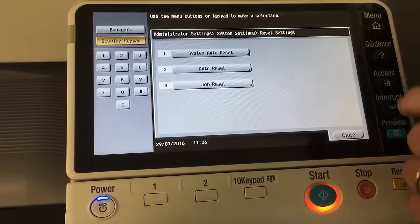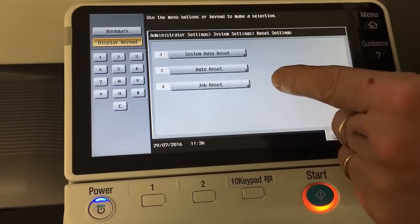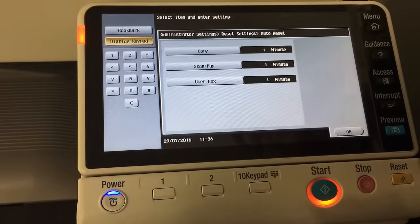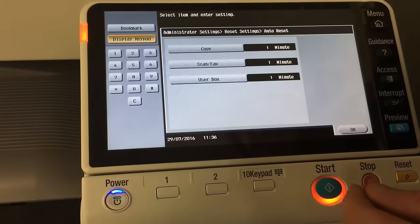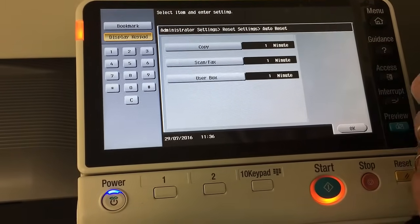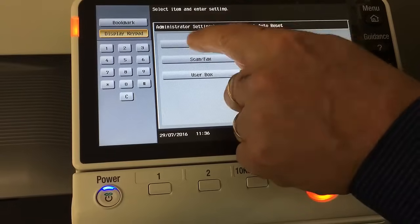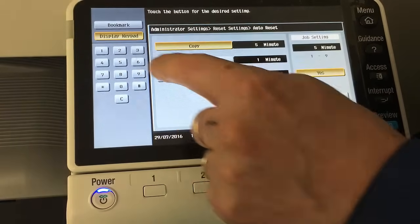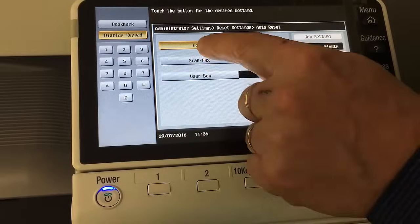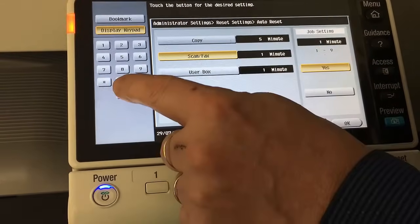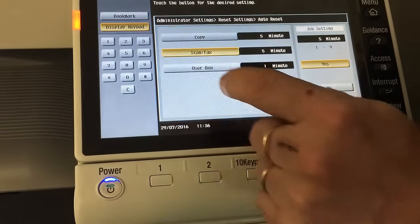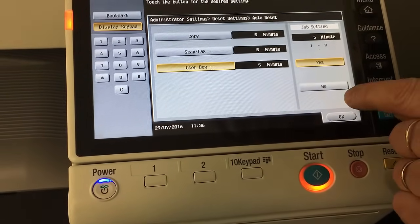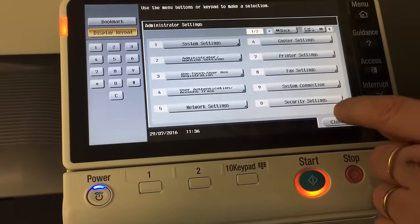I'll OK that, and the other setting I'd like to change — and basically match at the same five minutes — is the Auto Reset. This is when the settings reset, so if you program something with a certain setting, we want that to be five minutes as well. I go into the copy screen and again hit Clear, type in five. I do that for each of them just to keep it consistent — scan/fax, hit C, type in five; user box, clear, five — just to make sure we've got the same five minutes across all of them. Then OK and close all the way out.